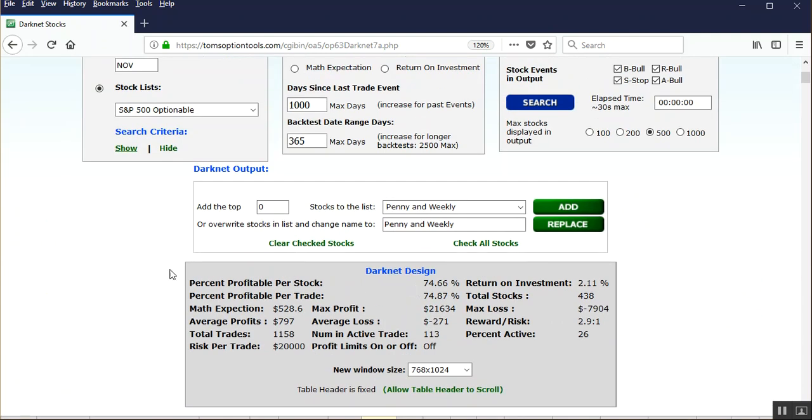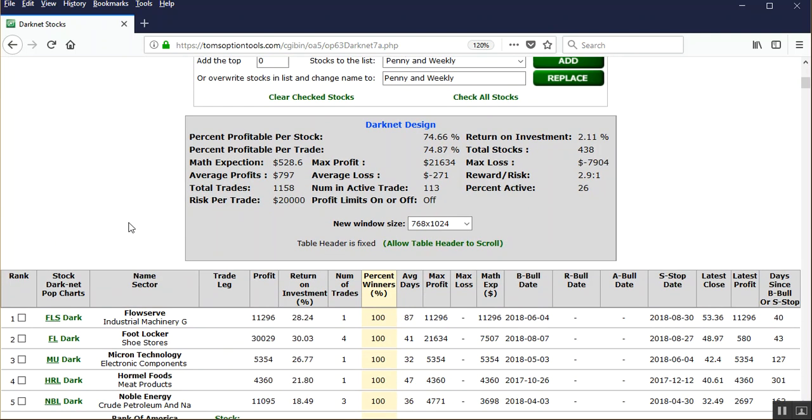So that's how to run a backtester folks. If you want to see the validity of the darknet scan itself on the stocks over a specific list over a specific date range, that's how you get that done.